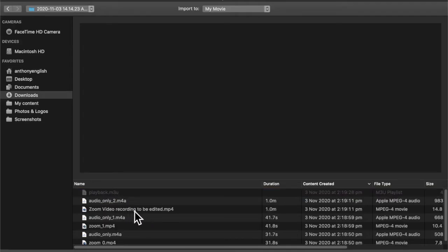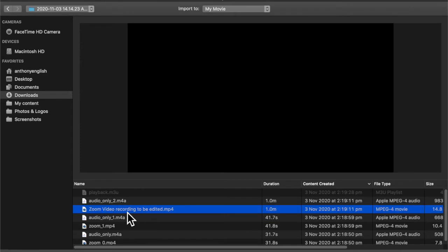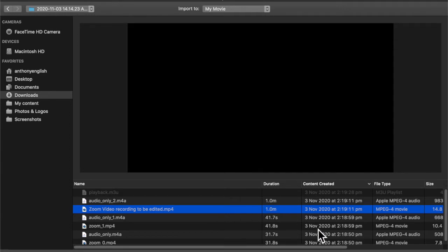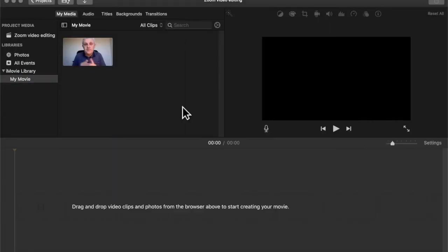And that was this one here. Remember that I edited, I changed the name to Zoom recording. But yours might still be called Zoom underscore zero dot MP4. And you can see that that video goes for one minute. So I click on import selected. And there is the movie.